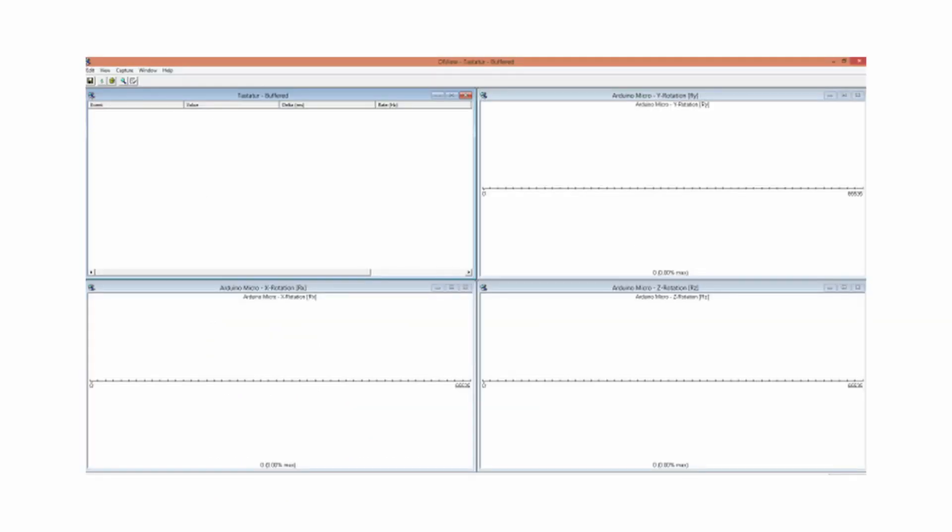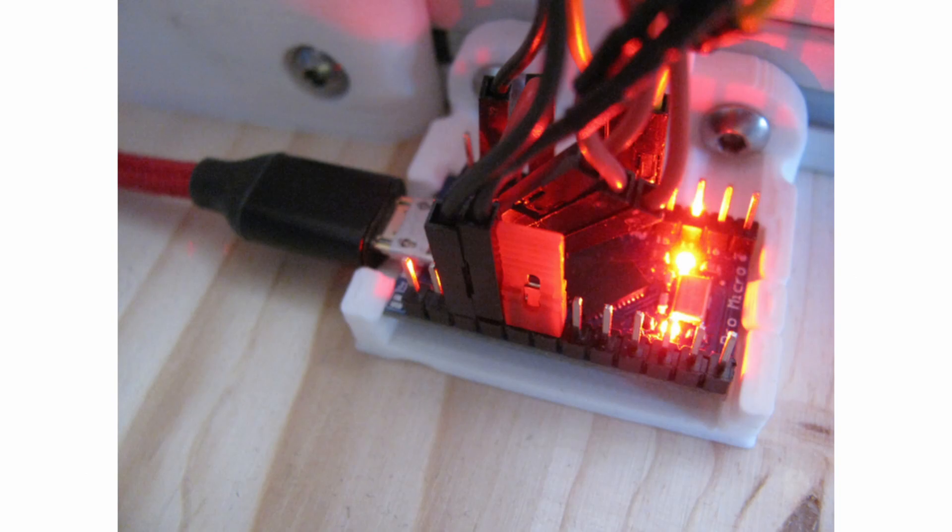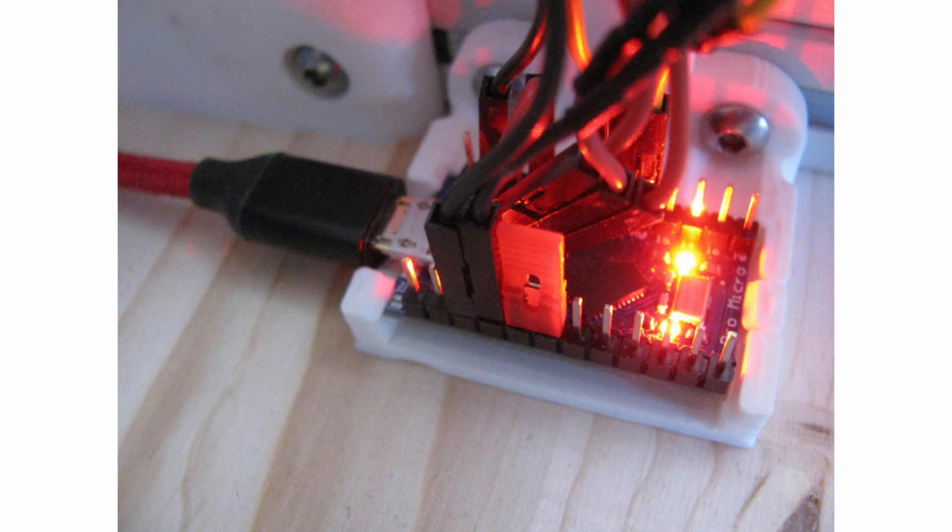Download and install vJoy. Then enter calibration mode by connecting pin 2 to pin 3. Now move every axis to the minimum and maximum position once. After that, disconnect pin 3 from pin 2.